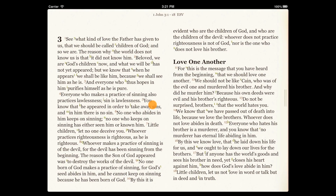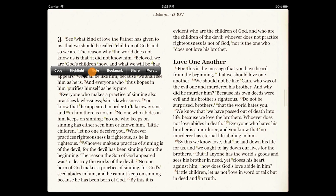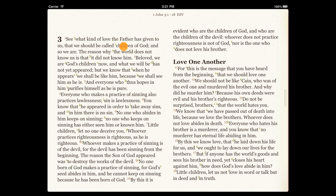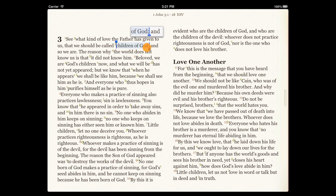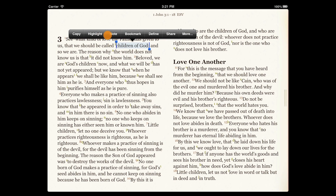There are a few ways to create notes on the iPad. One is to tap a verse number and tap Note. Another is to select some text and then tap Note.